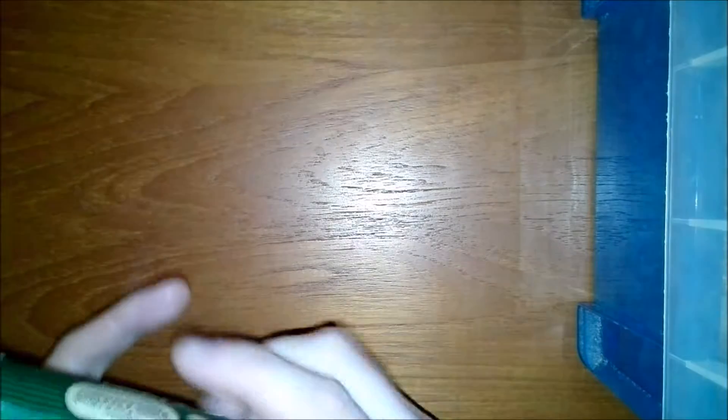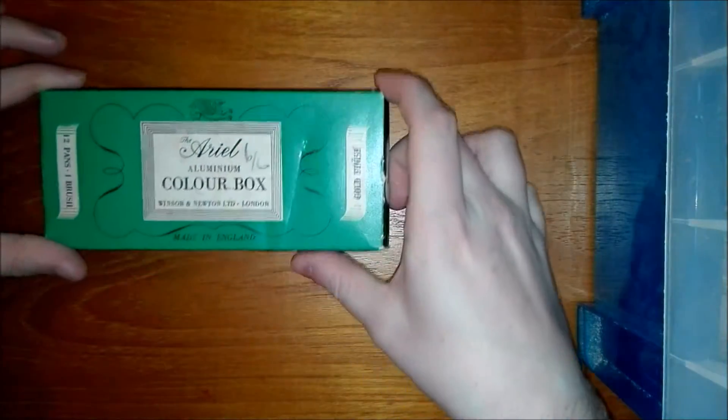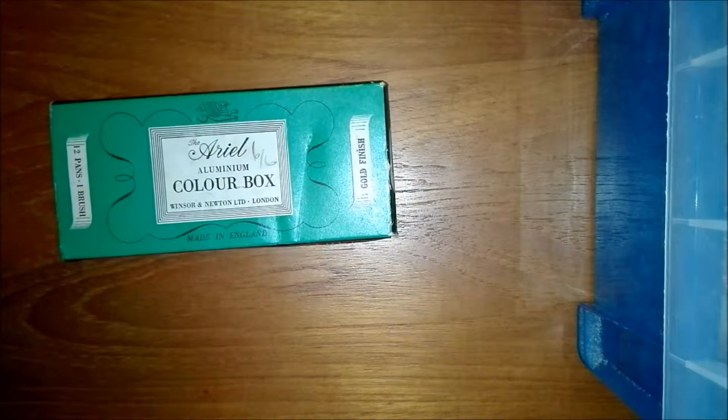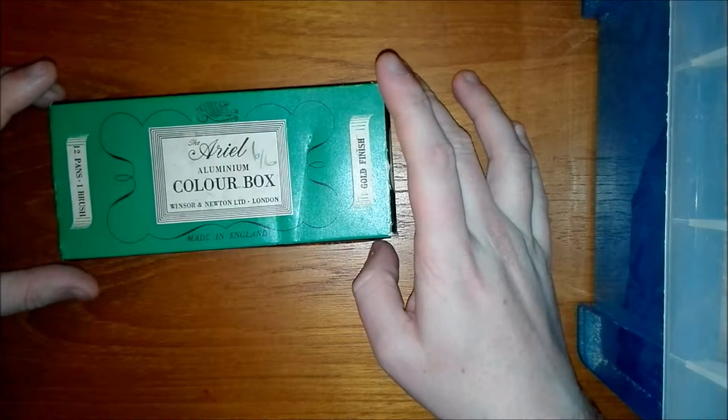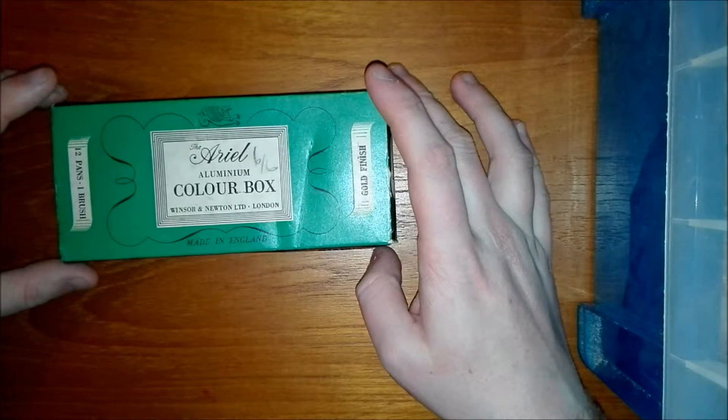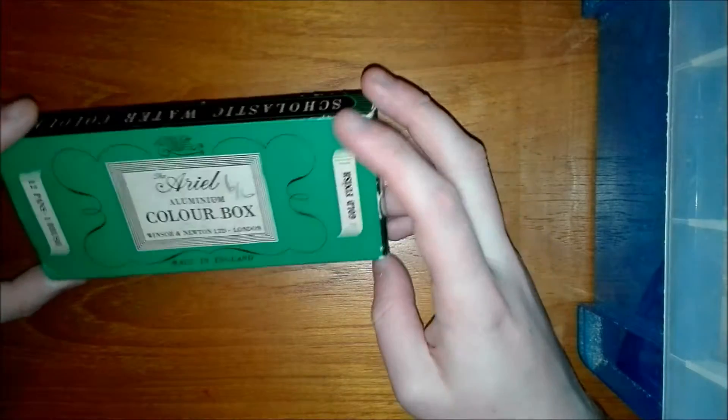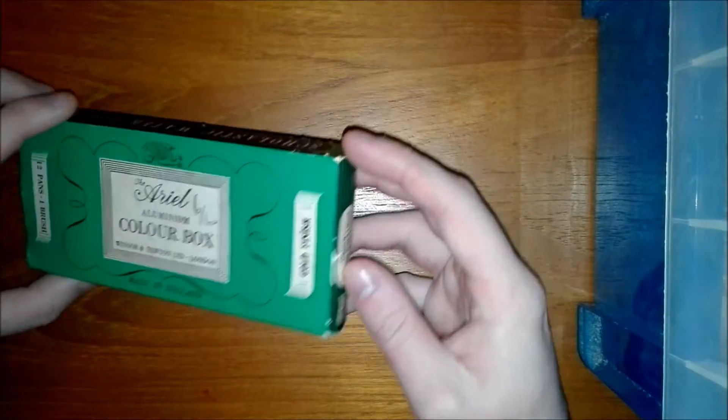My next one was a one-off purchase. I got it on eBay. I really like vintage paint. Winsor and Newton have a lot of it as they've been around for like 200 years plus. So I thought I'd show you my vintage Winsor and Newton case. It is a watercolor box. I believe this is like student quality paint from back then. It's called Aerial Aluminium box. So I'll just open that up.